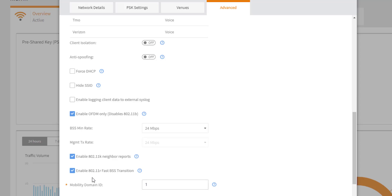802.11r Fast BSS Transition or FT Roaming is not enabled by default, but once enabled, it allows clients to maintain their session authentication when roaming. This is particularly helpful in environments that use 802.1x authentication for their clients. So with this enabled, clients that are connected with an 802.1x authentication session won't have to re-authenticate when roaming.